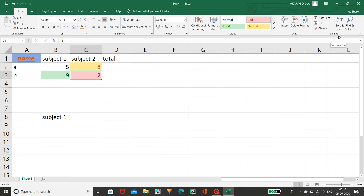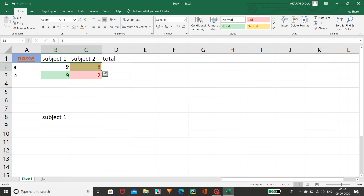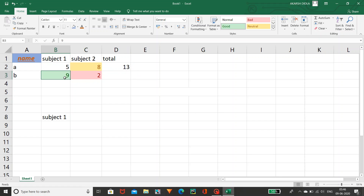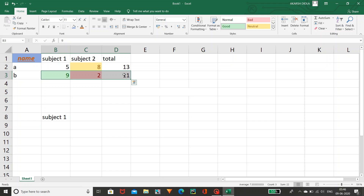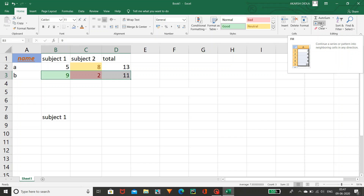Coming to Editing — as I told you at the first, I am not doing the total manually. I am selecting these two values and automatically this Excel sheet generates the total. Just click on AutoSum — you can see 13 has been displayed. Once again I'll show you: AutoSum for 9 and 2 will give the total. Likewise you can use AutoSum. Coming to Fill — if you want to fill values from one cell down to upper cells, you can use the Fill option.